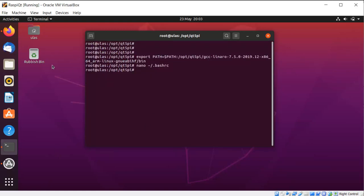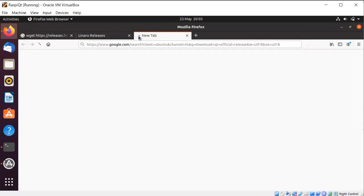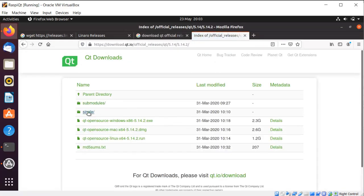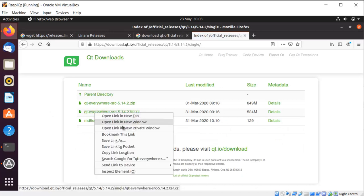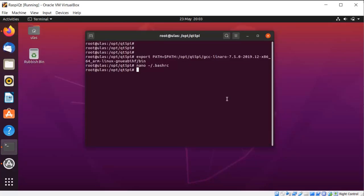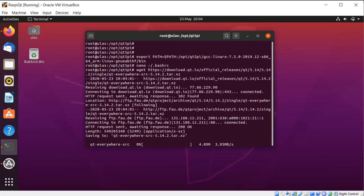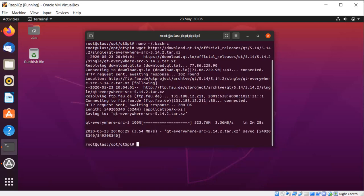Now go to the Qt website to get the official sources — the latest release, 5.14.2. Copy the tar link like before and download it directly. It will take some time and I will cut the video here. As you see it's around 900 MB — untar the file here.